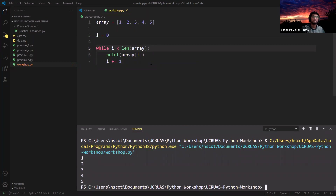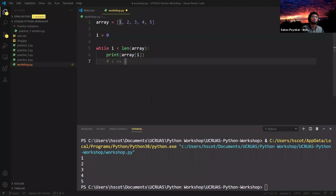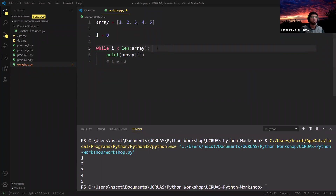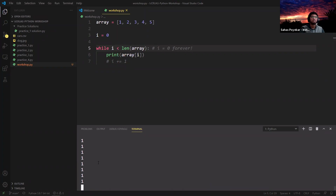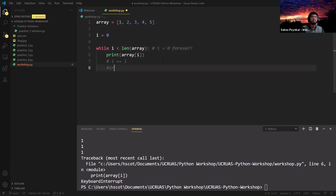A quick question: what do you think will happen if we comment out the line that increments i? If we don't change the status of i, it'll always be 0. Since 0 is always less than the length of the array which is 5, it'll keep running forever and print only the first item. It turns into an infinite loop — and eventually crashes. If this happens when you're writing code, the best way to break out is using Ctrl+C or Cmd+C depending on your OS.